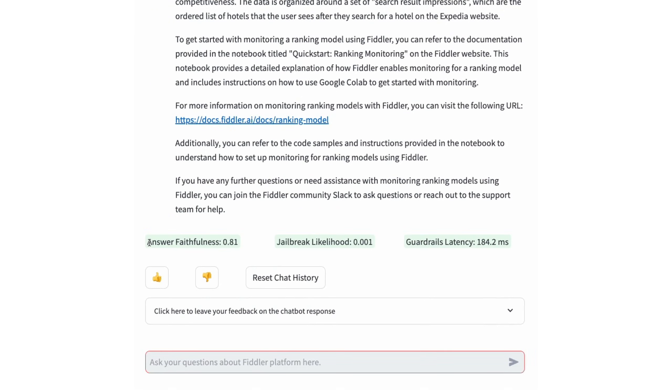Here the guardrailing process tells me how faithful this answer is to the documentation it used in this case.